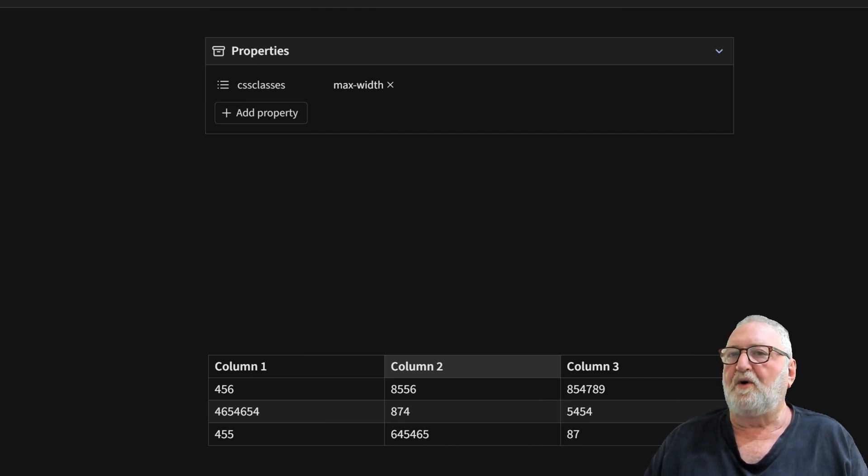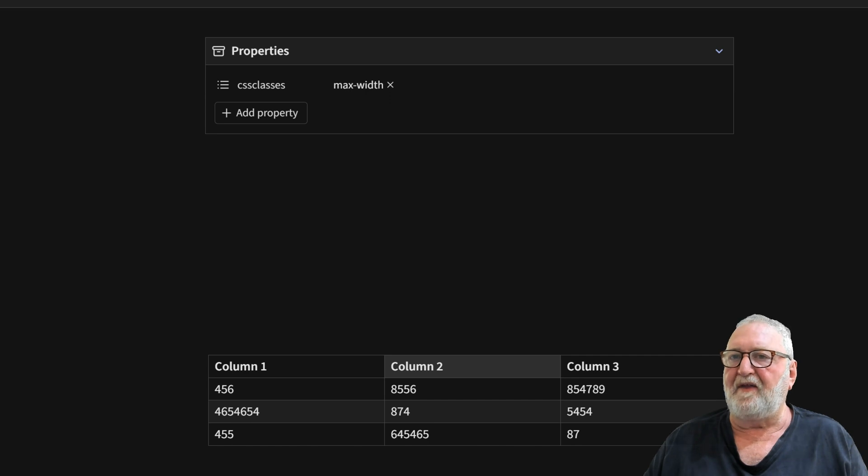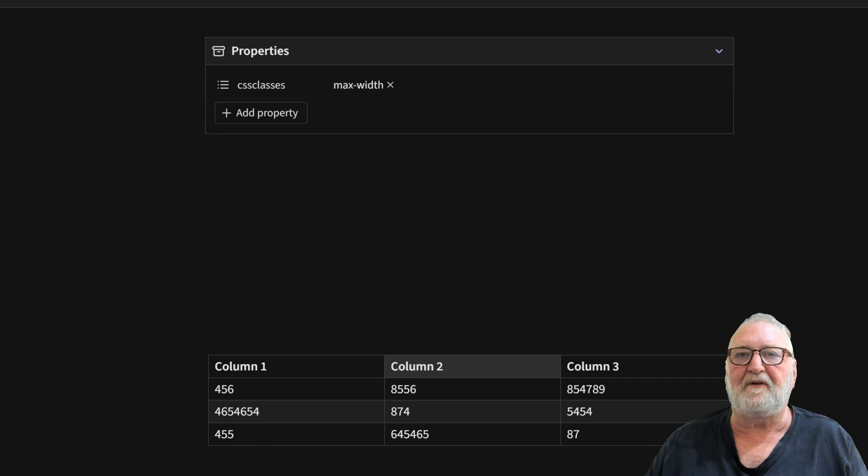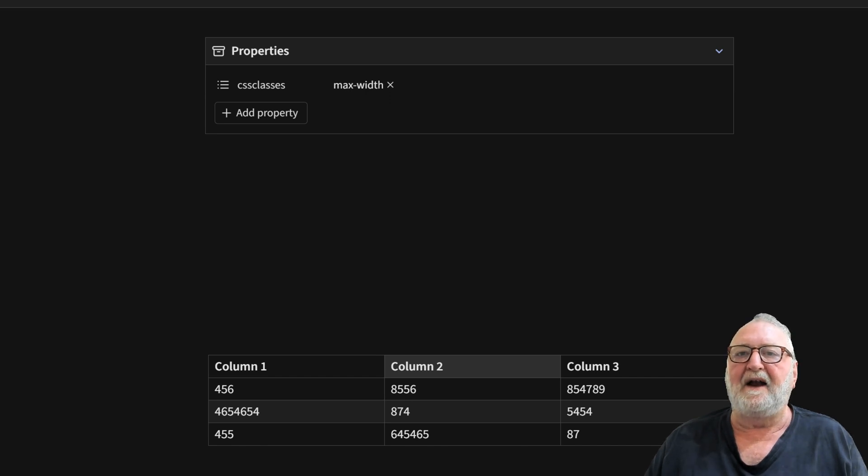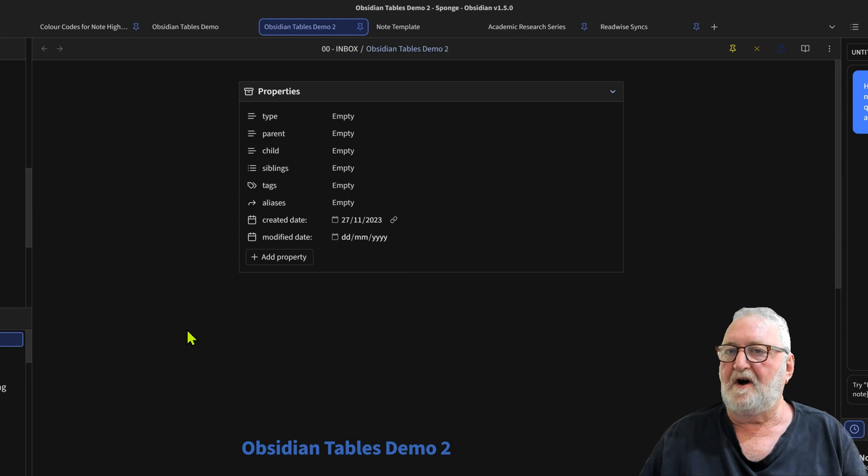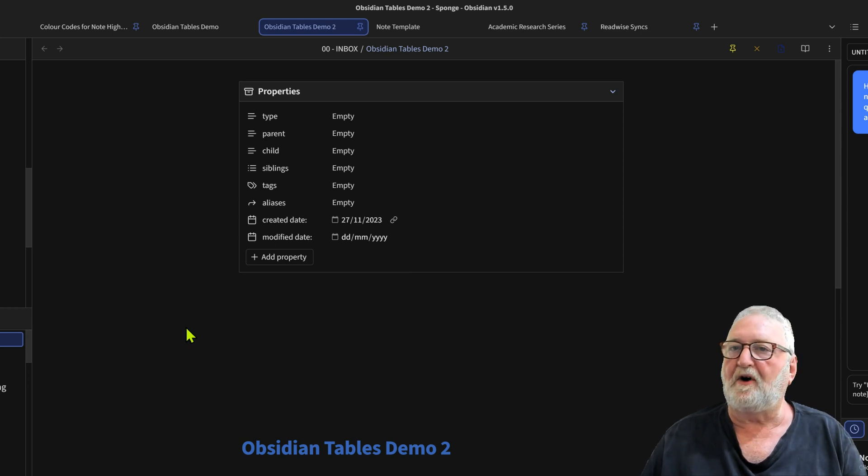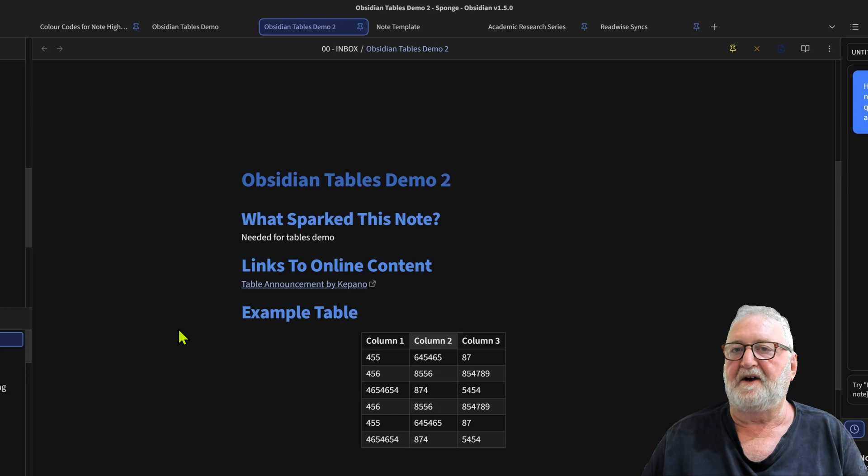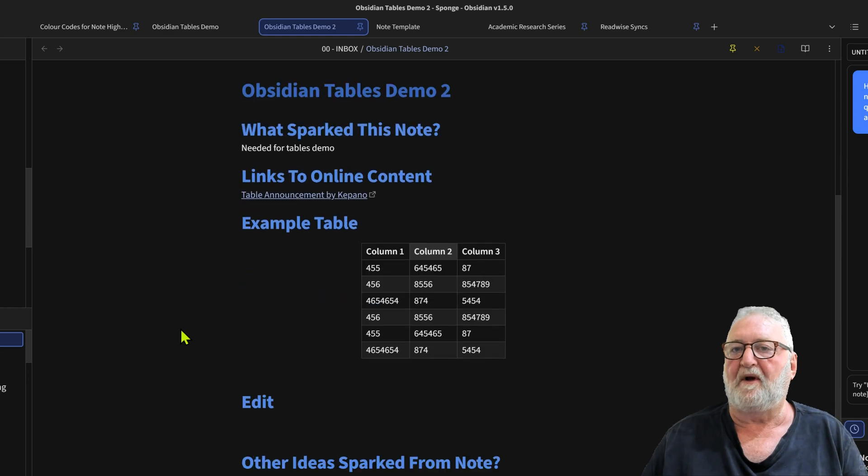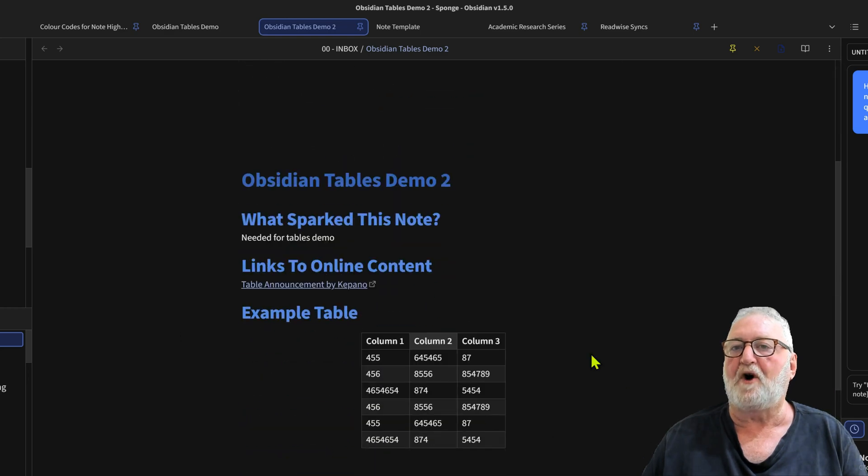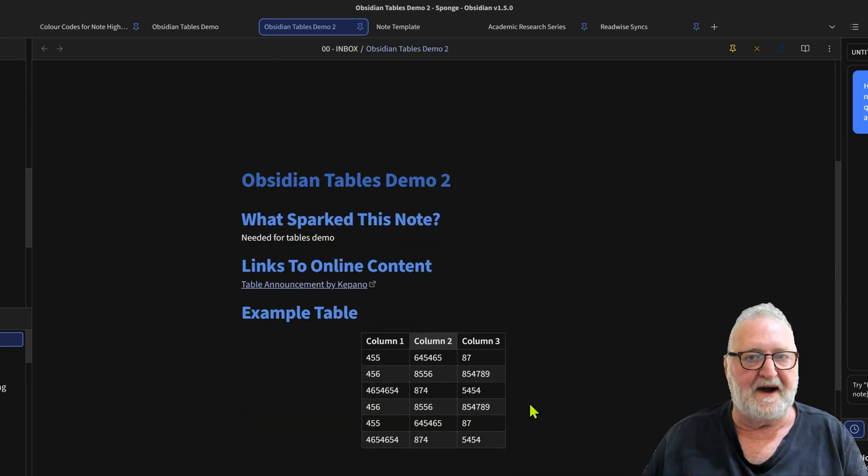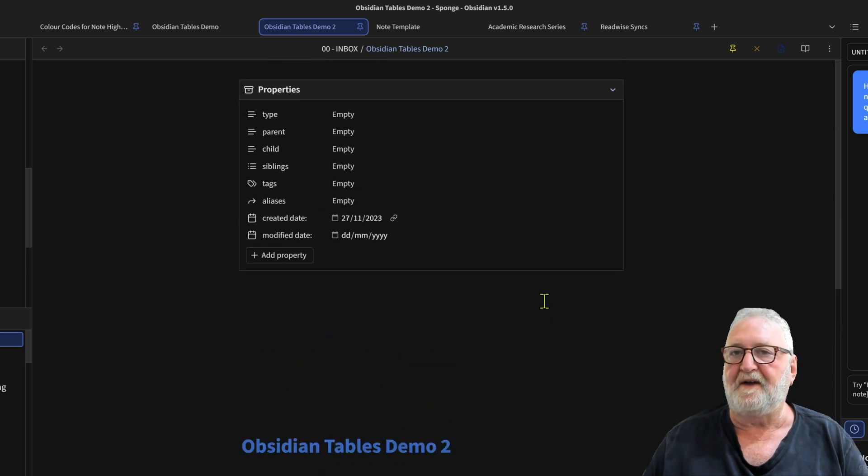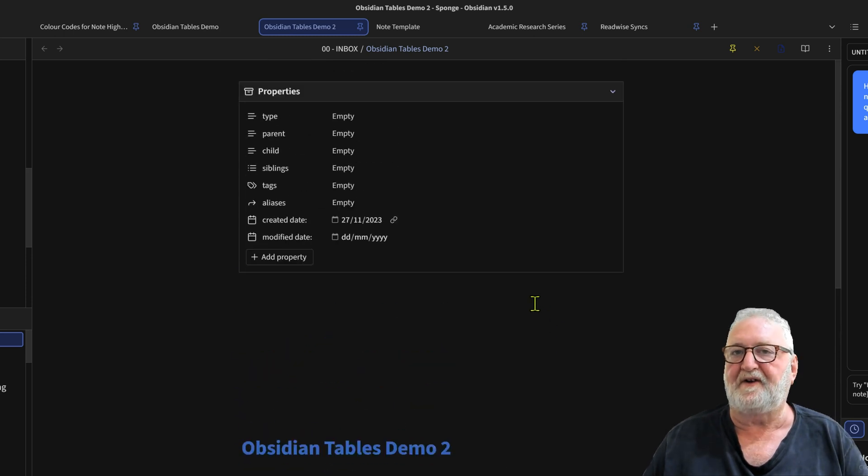We'll go into another note now. Now we're in a new note and this is one that I use my note template to create. It's already pre-populated with a number of bits and pieces and I've copied the table across and expanded it from our demo note in the last section.